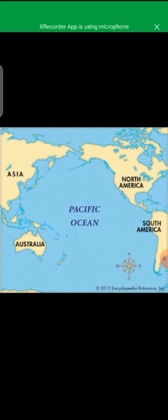Now come toward the largest ocean. The largest ocean is the Pacific Ocean. An ocean is a large body of salty water. The world's largest ocean is the Pacific Ocean and it is surrounded by almost four continents: Asia, Australia, North America, and South America. In the picture of the globe you can see the four continents around the Pacific Ocean.